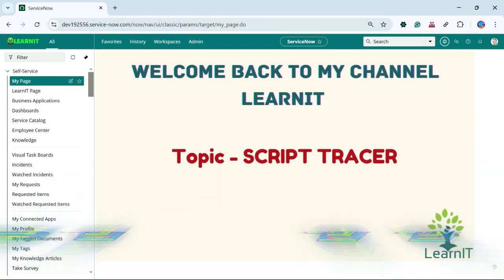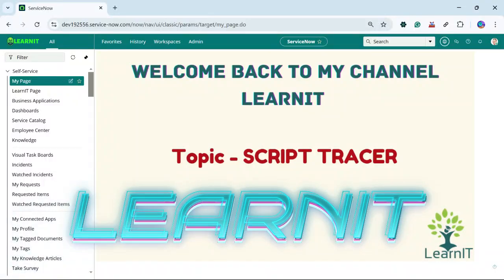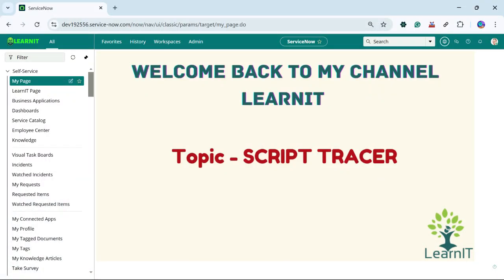Hello everyone, welcome back to my channel LearnIT. Today we will be having another interesting session that is on Script Tracer. Please watch my videos till the end for complete information.